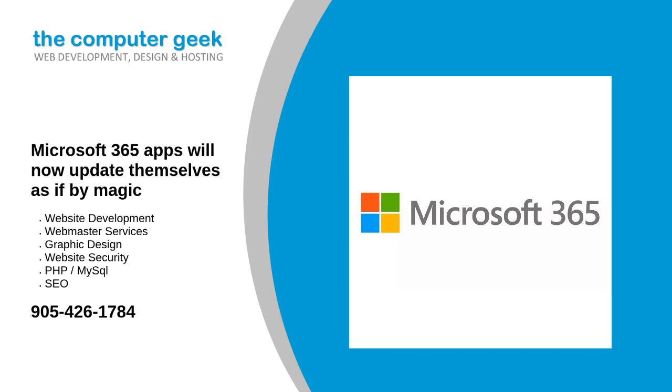TechRadar Pro has asked Microsoft whether the feature will come to macOS in the future. The optimization will roll out automatically to qualifying customers, living under the hood to make your life easier, Microsoft explained.